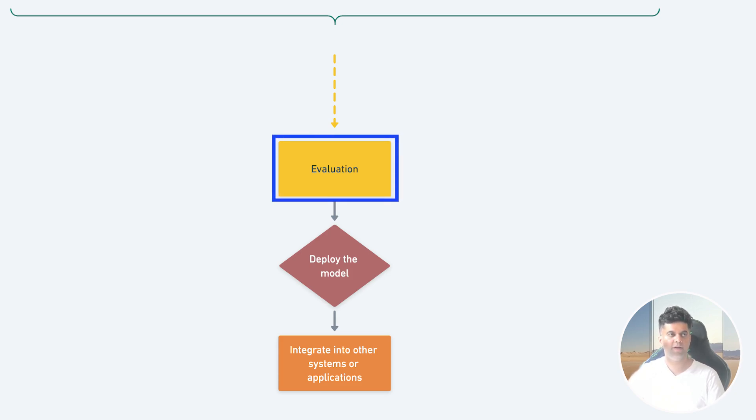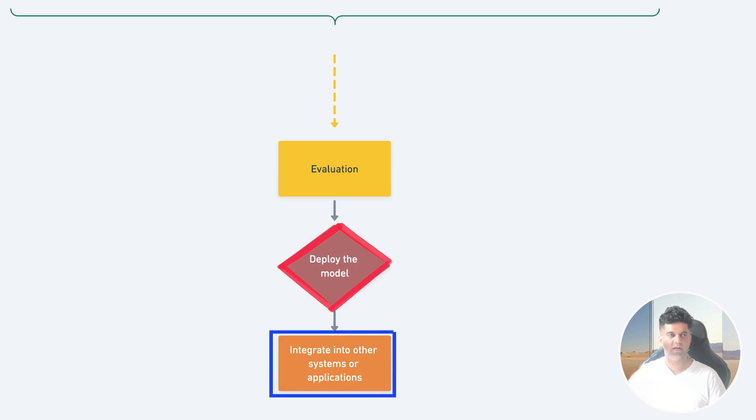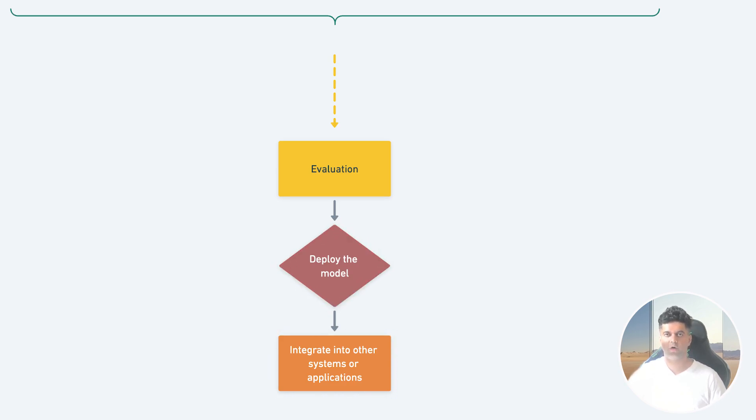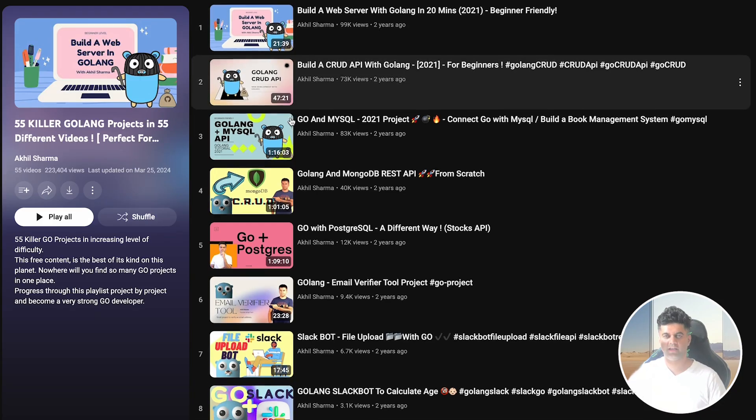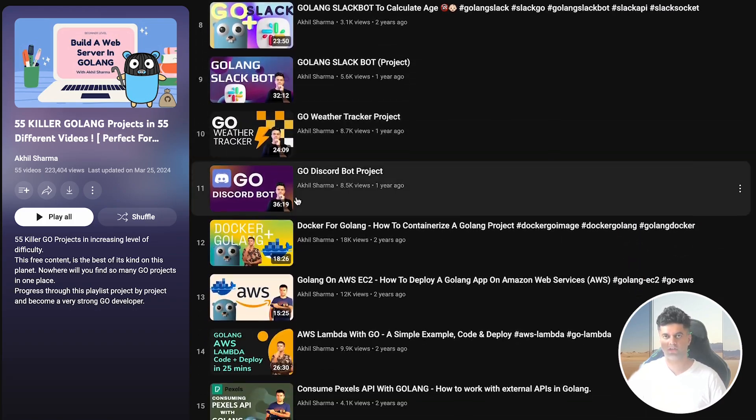Our sixth stage is evaluation, where we evaluate the model's performance on a test data set that it hasn't seen before. This gives us an unbiased estimate of how well the model will perform in the real world. Finally, we deploy the model for use in our application or even integrate it into other systems which can make predictions.